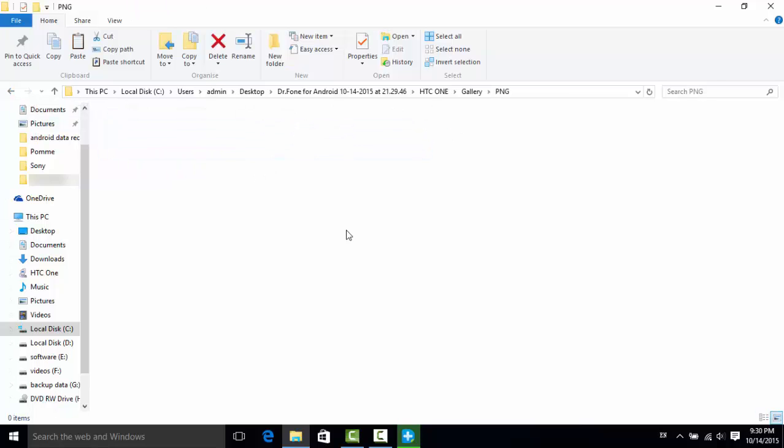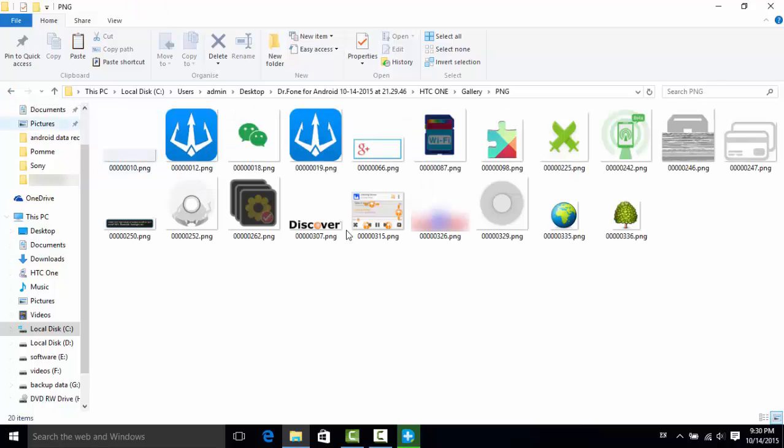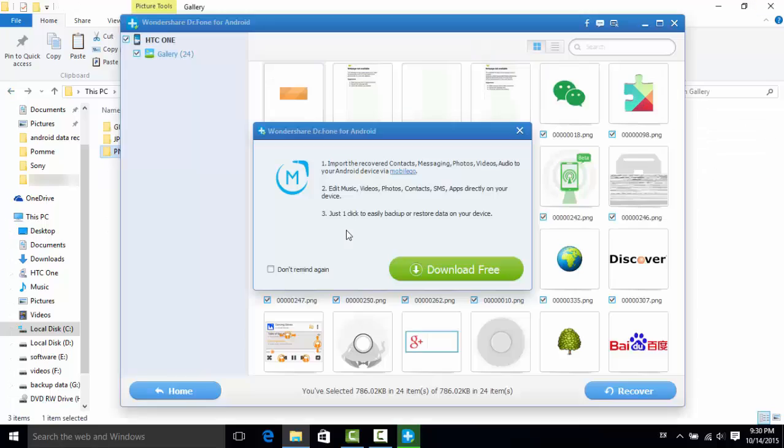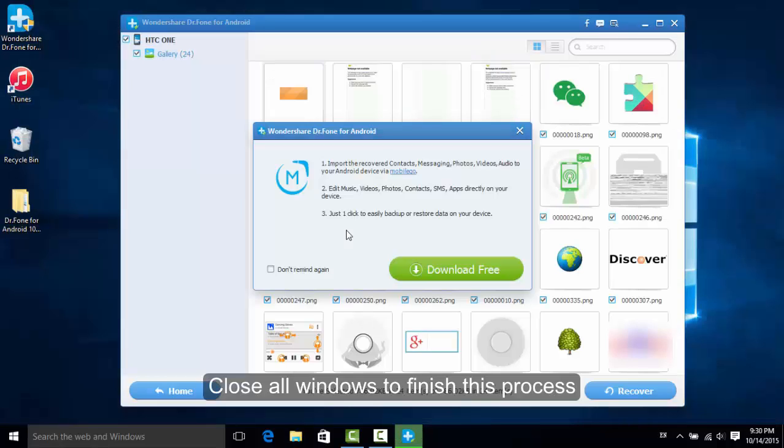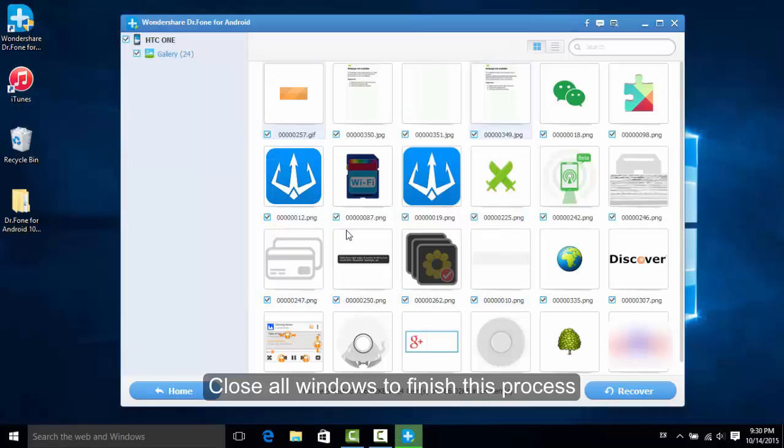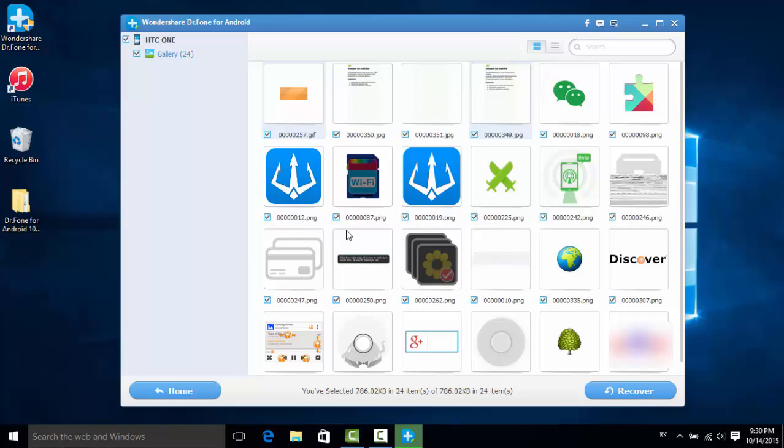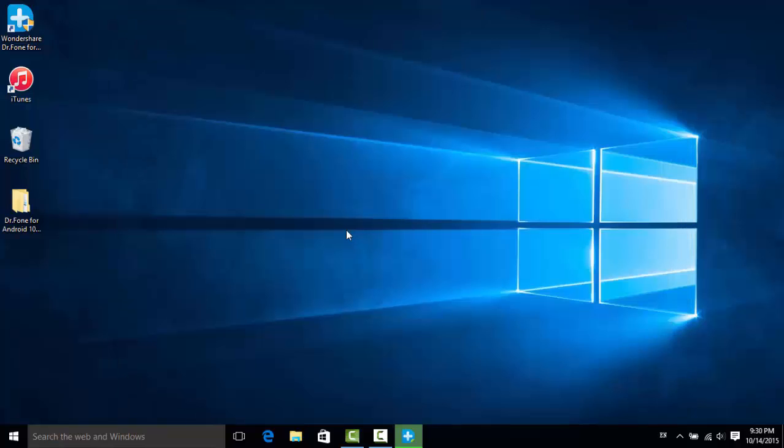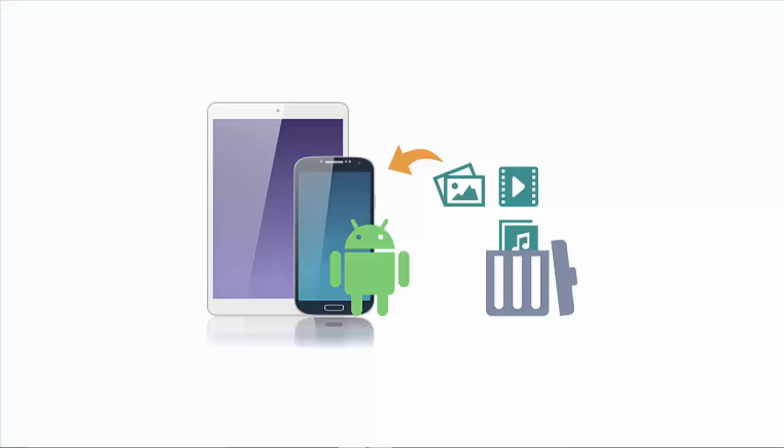Finally, you can close all the windows with some clicks to exit this program. Congratulations, this is finished. Hope this can help you after your watching.